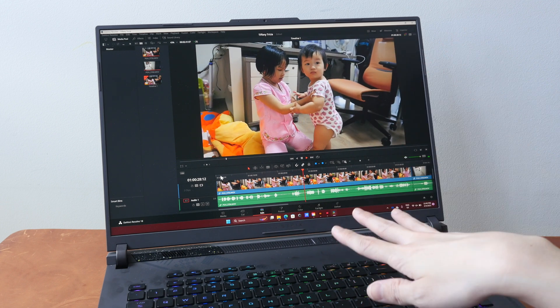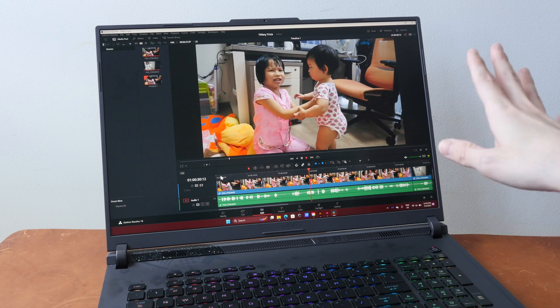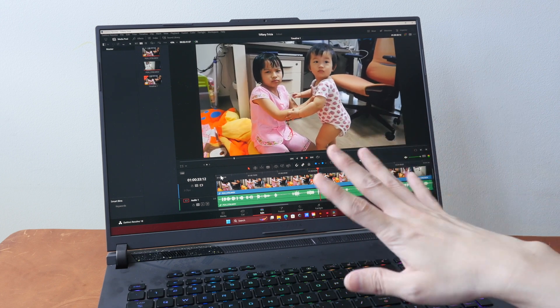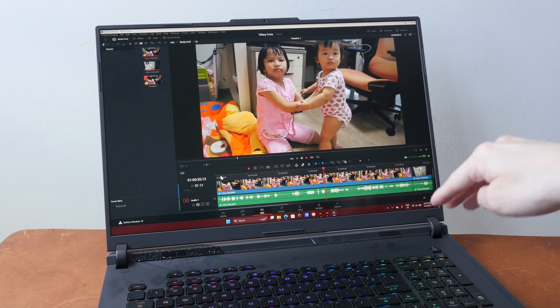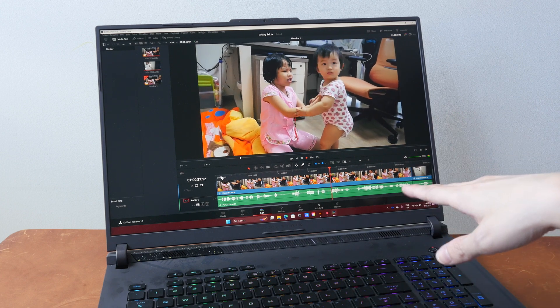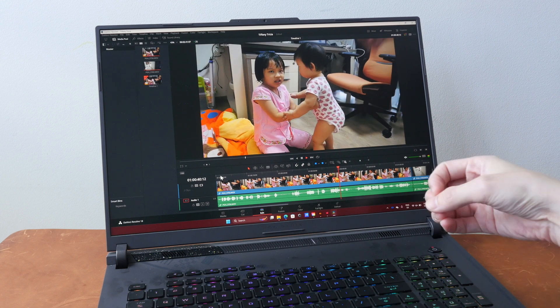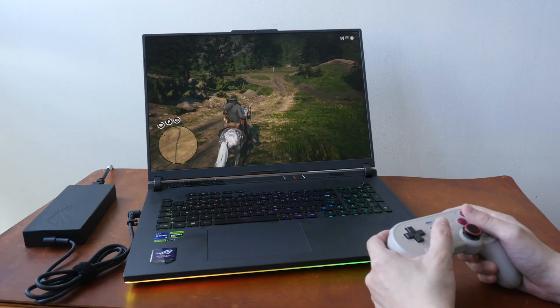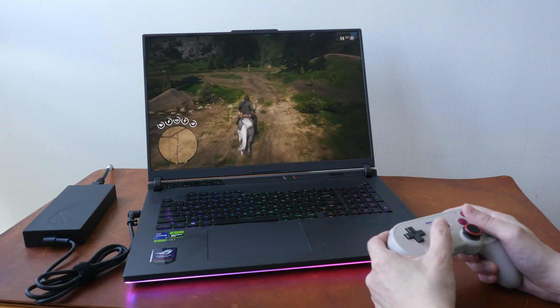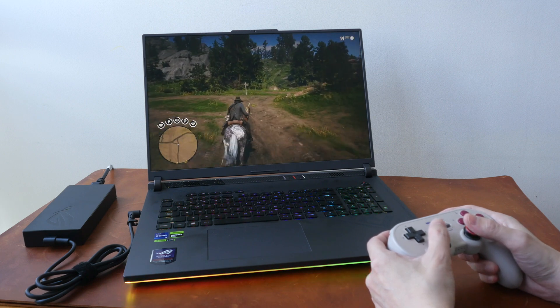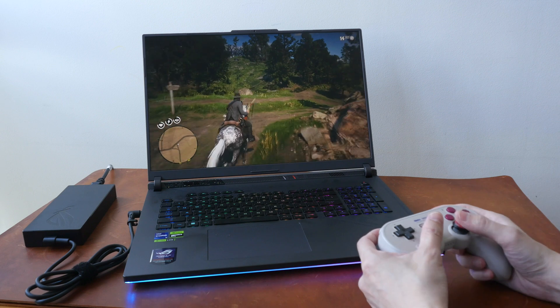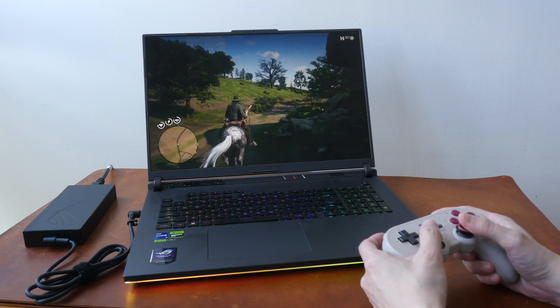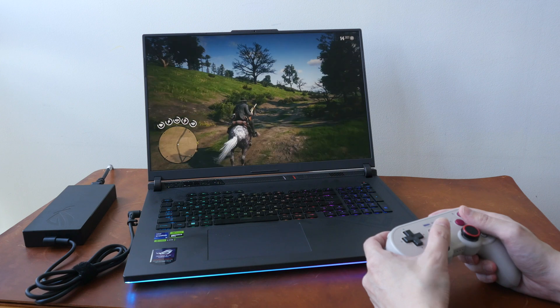And the takeaway point is you will be able to export videos in the background and continue with your other work without the system lagging. And that is something that many laptops cannot do, but this laptop is able to do that. You will be able to multitask even with a video exporting in the background.